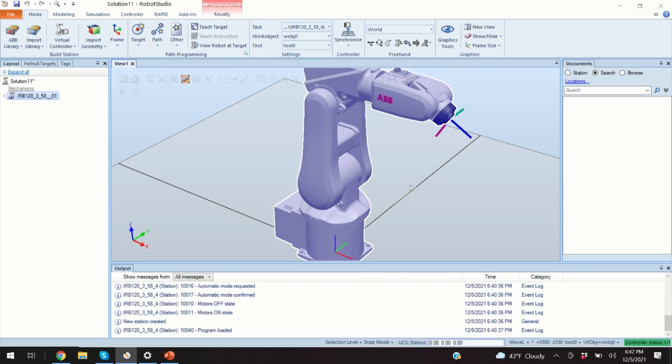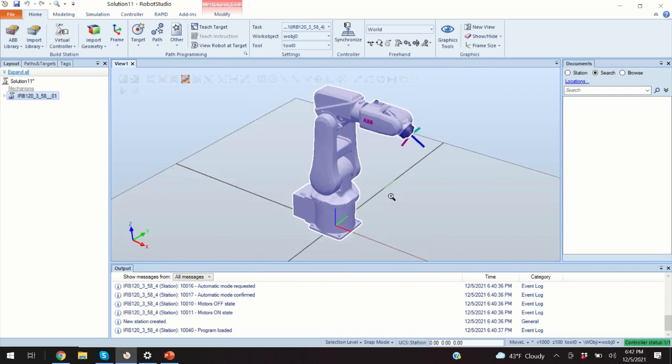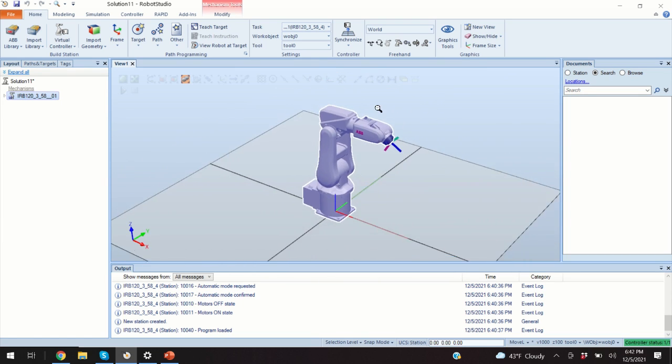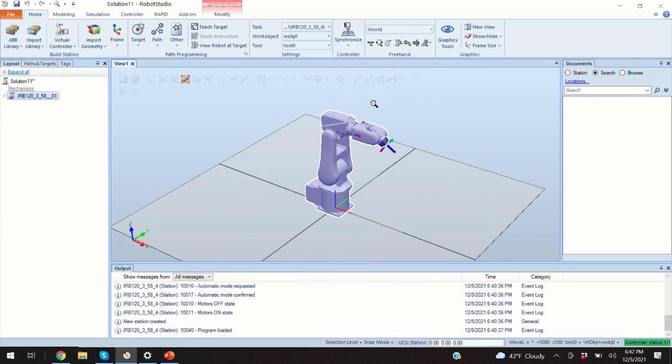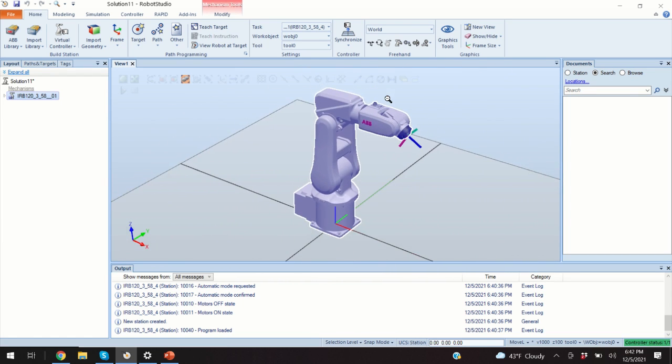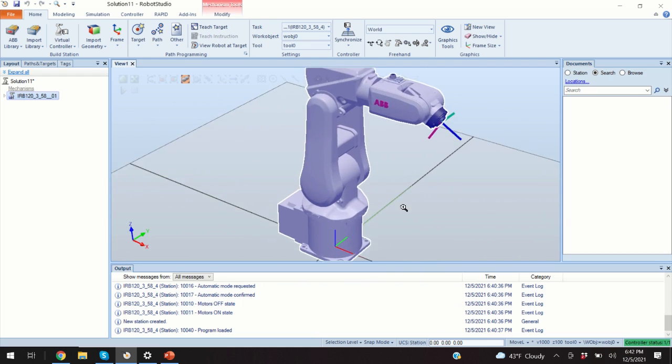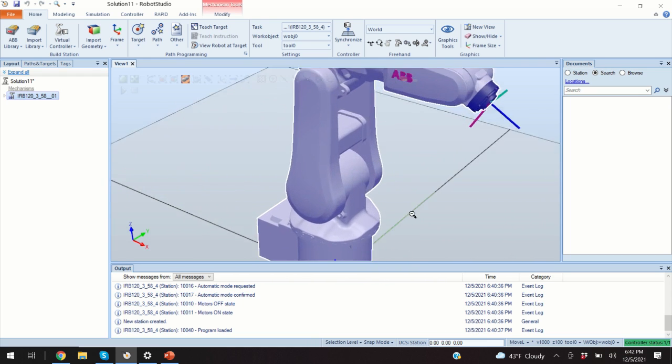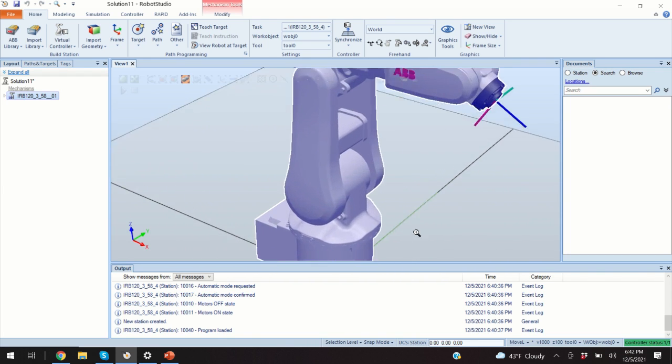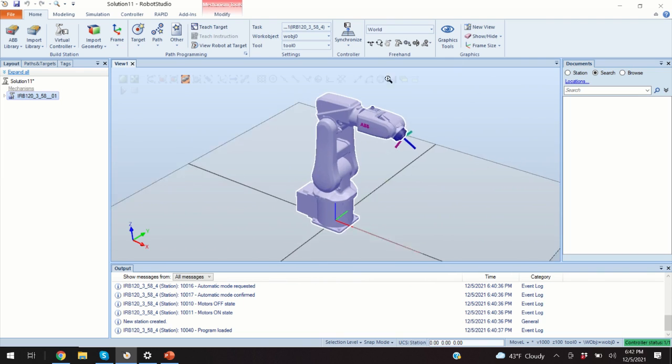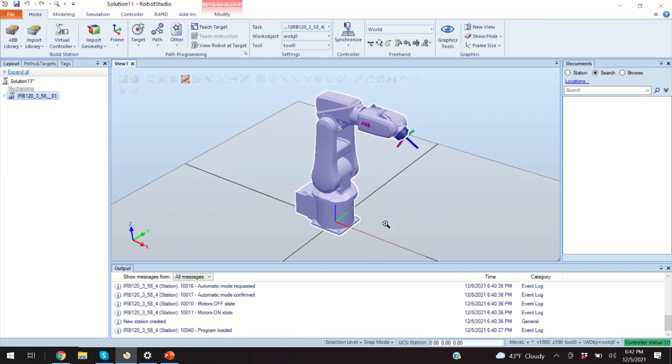To zoom in and out, you need to press the control key and the right mouse button. So the control key and the right mouse button. And if you move mouse up or down, the view will zoom in or zoom out.